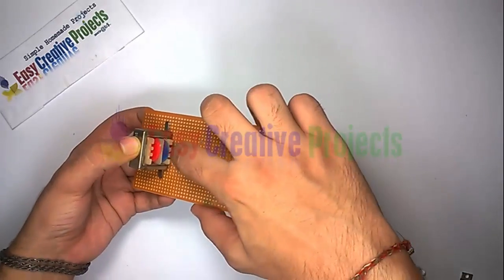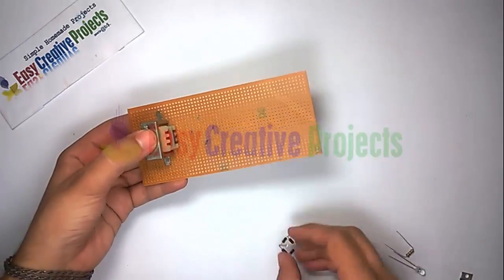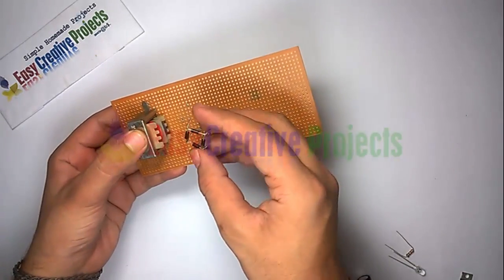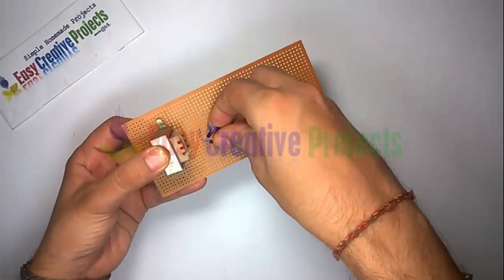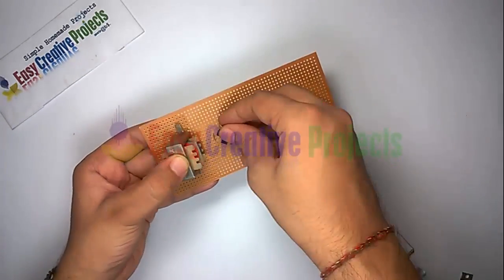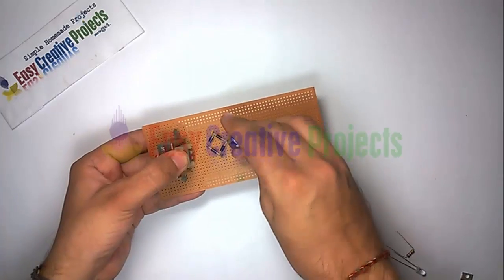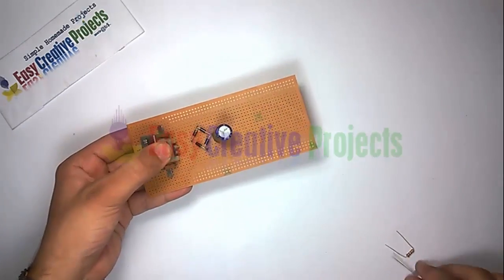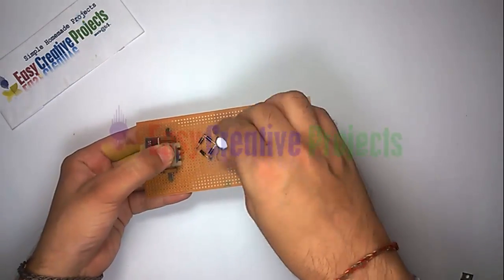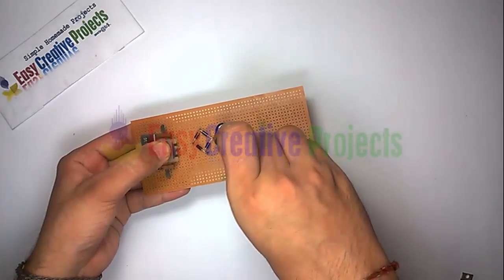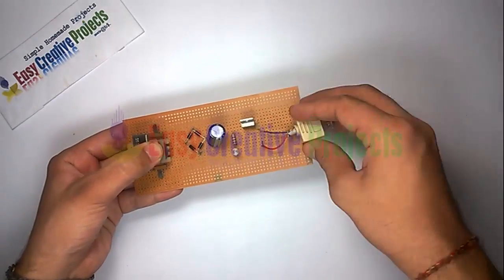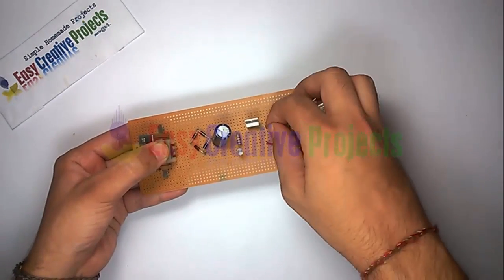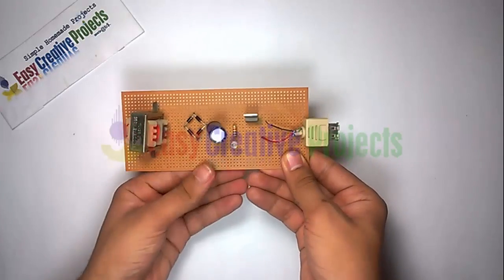Now connect all spare parts on PCB board using the circuit diagram. Project is ready for test.